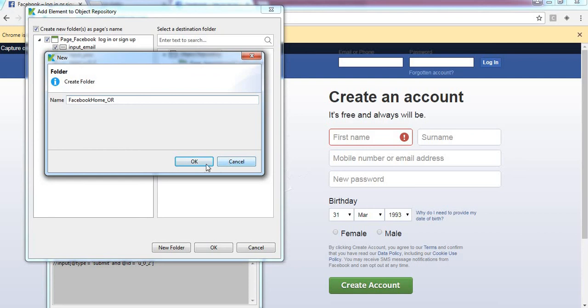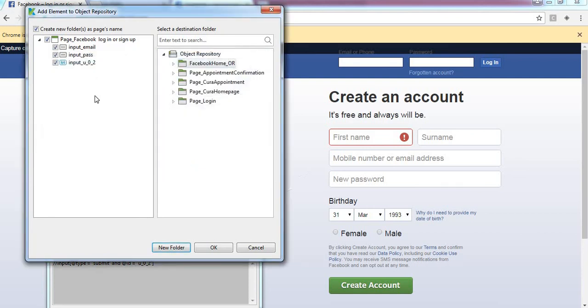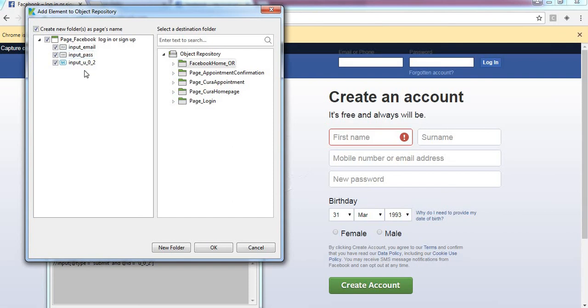Click on the object repository, click on OK. If you want to add these properties, you can add them directly. If you want to uncheck some property, you can uncheck also. Now I am adding all these three properties. Click on OK.